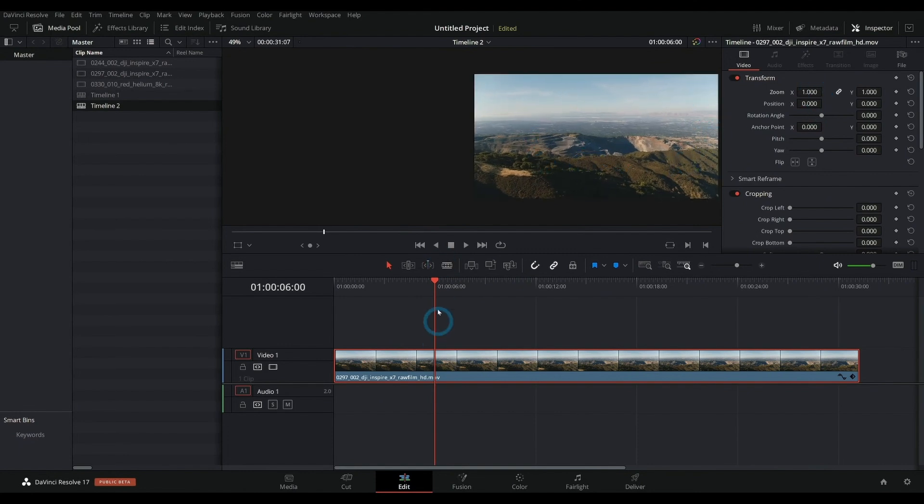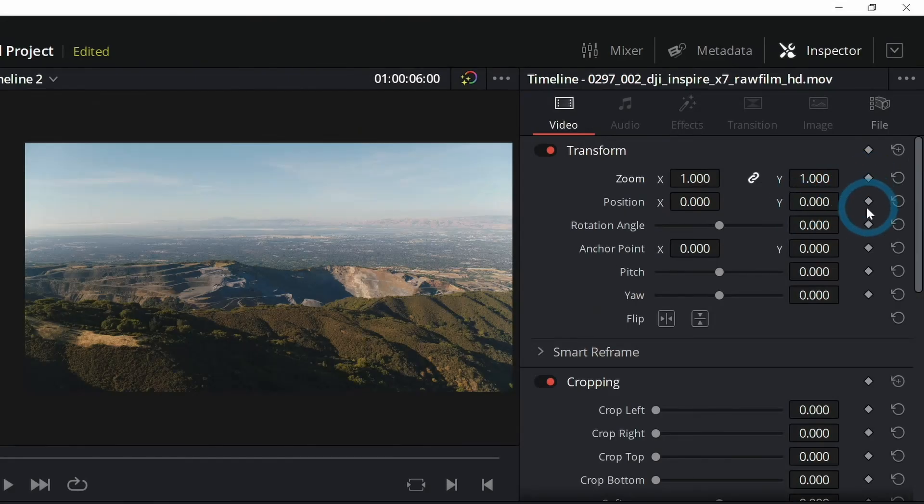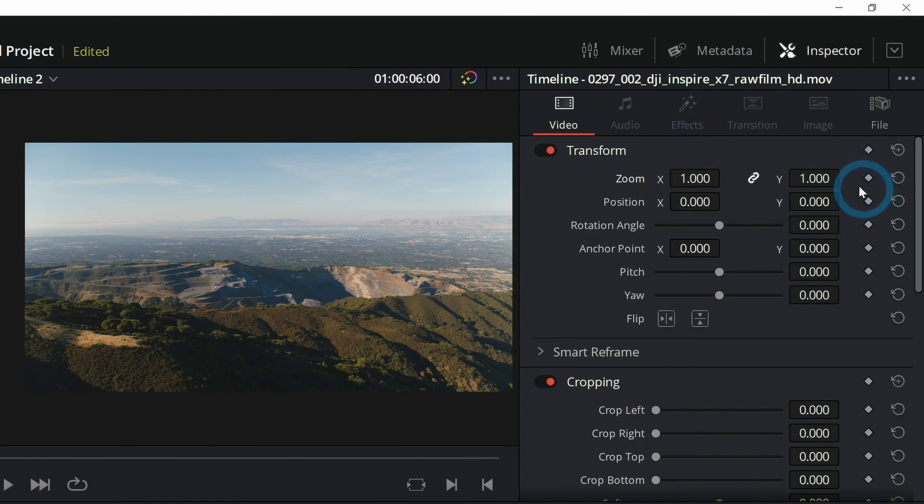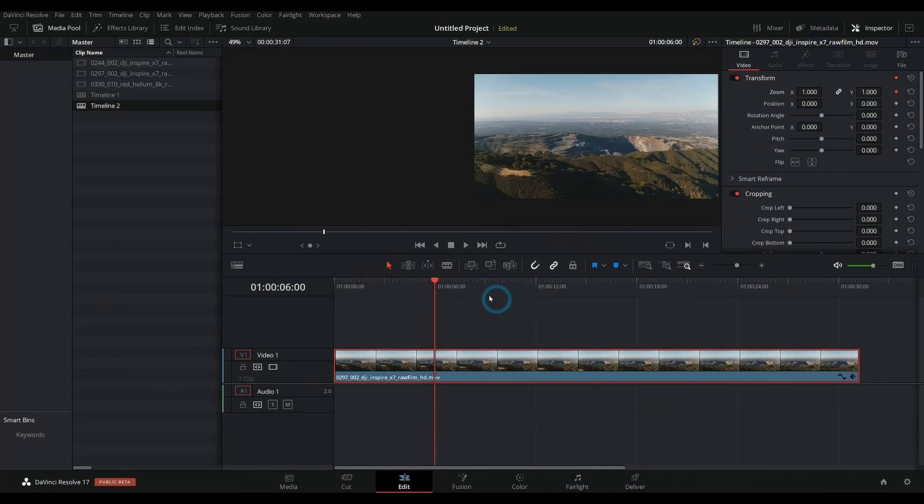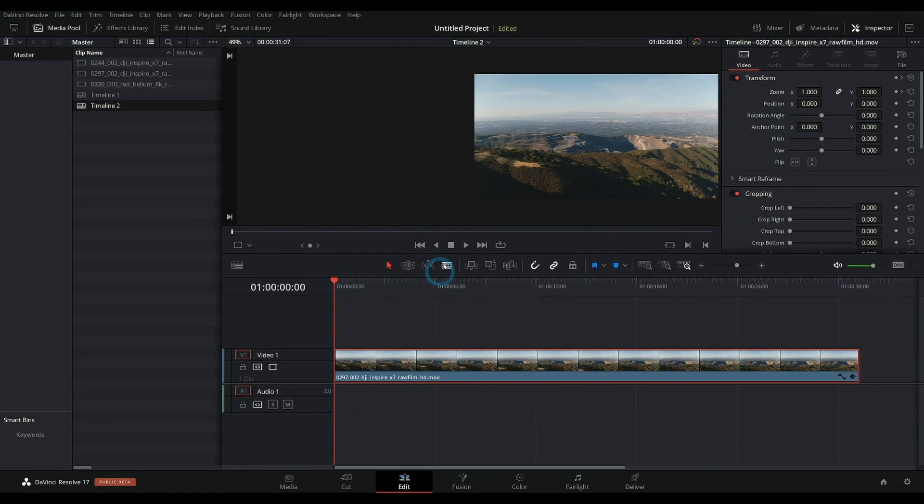So if you're looking for a simplified workflow all in one space, DaVinci Resolve is definitely the better option. It's got exceptional color grading. As I mentioned, this is the thing that DaVinci Resolve is actually renowned for.